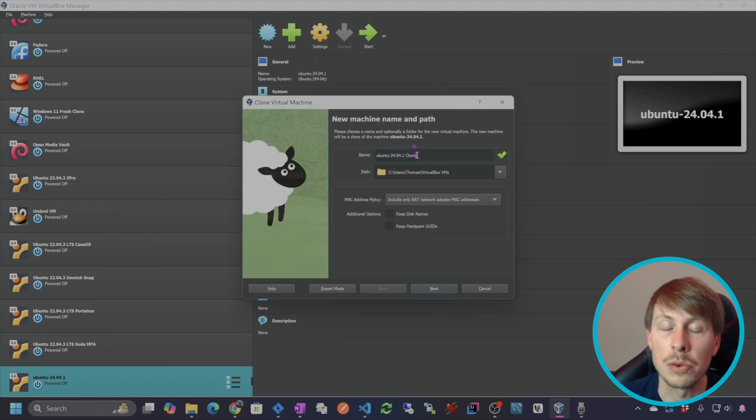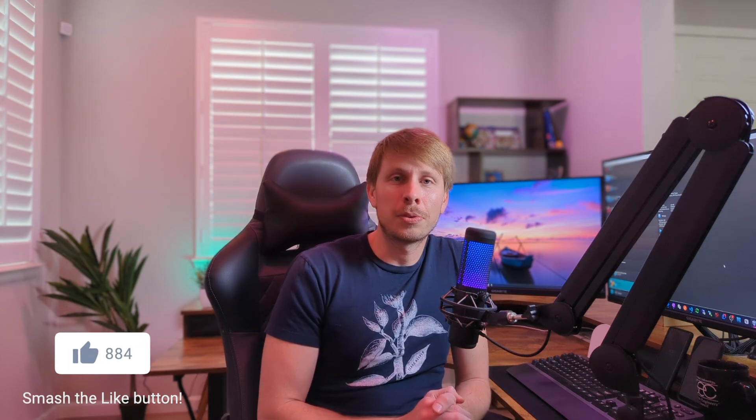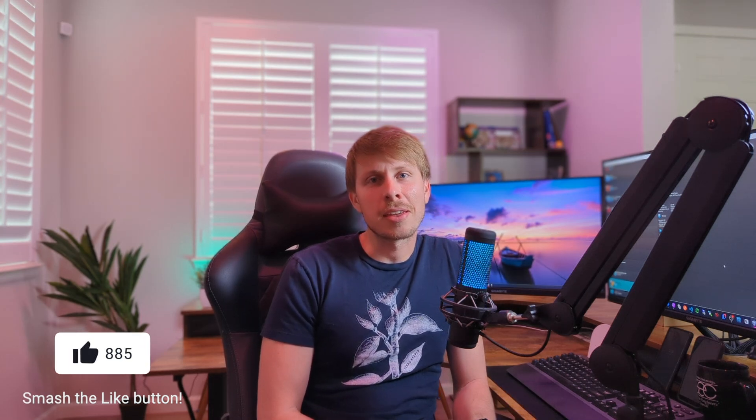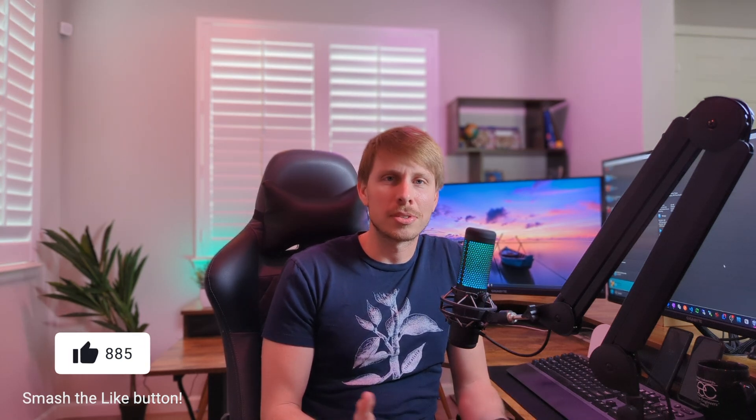If you found this tutorial useful, please consider hitting the like button and subscribe to see more content like this. I'll see you in the next one.